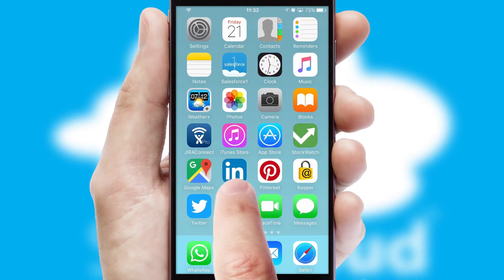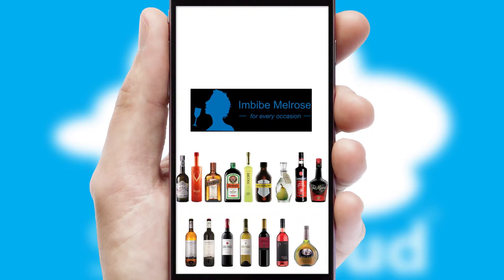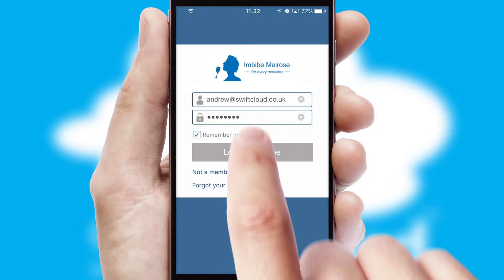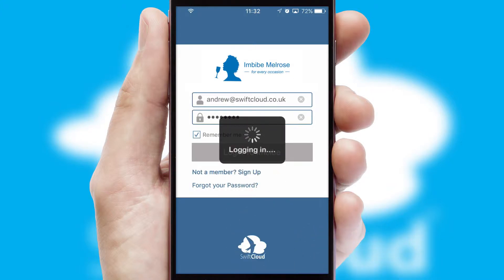After clicking on your branded icon, a customized splash screen will appear. This leads to the login screen which includes your company logo, and you can choose your own color themes throughout the app. Simply log in and you're ready to go.